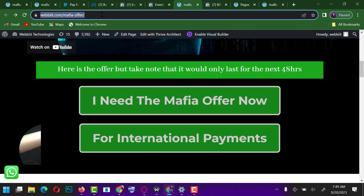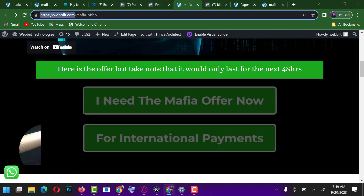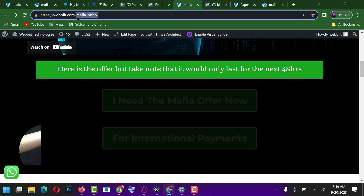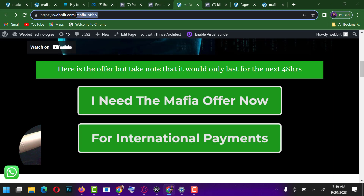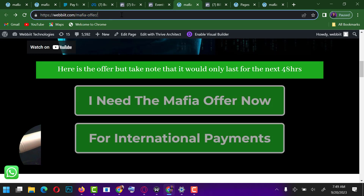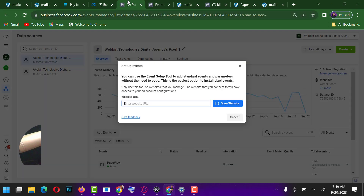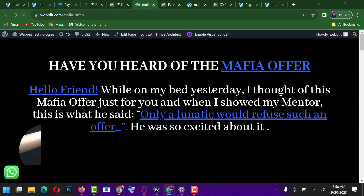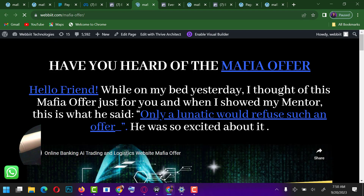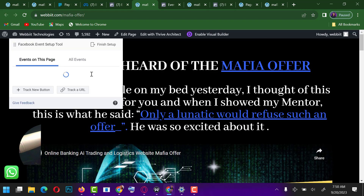I need to go to my website and copy my URL. This is the link I want to promote — the pixel is set up on this particular website. I want to set up an event for this domain name. All I need to do is paste this link and click Open Website. Once I click Open Website, the section that everybody has been looking for is going to pop up.